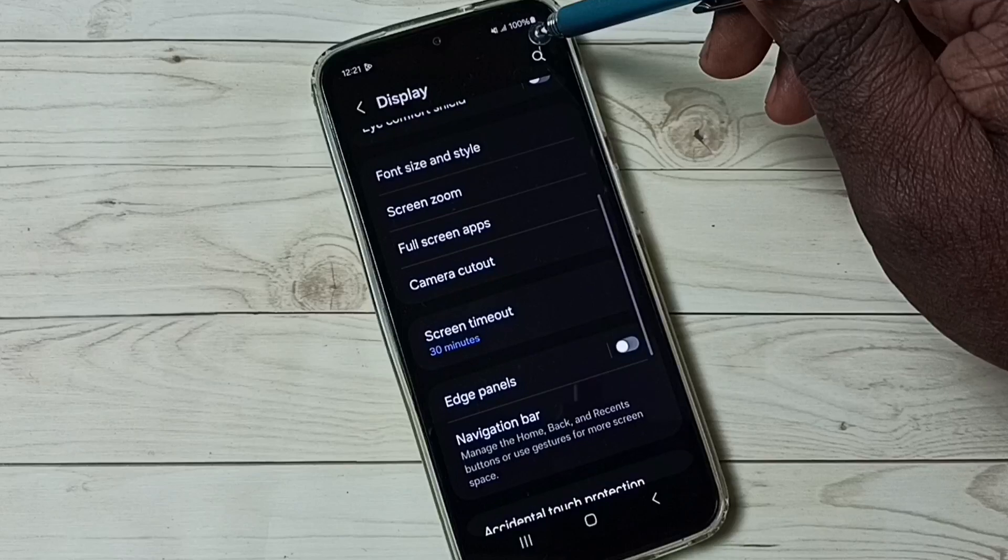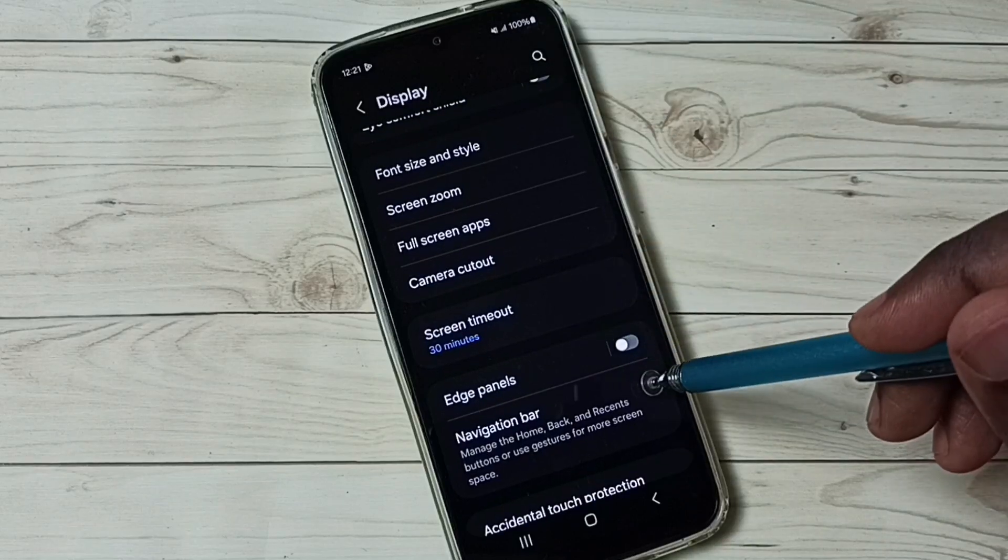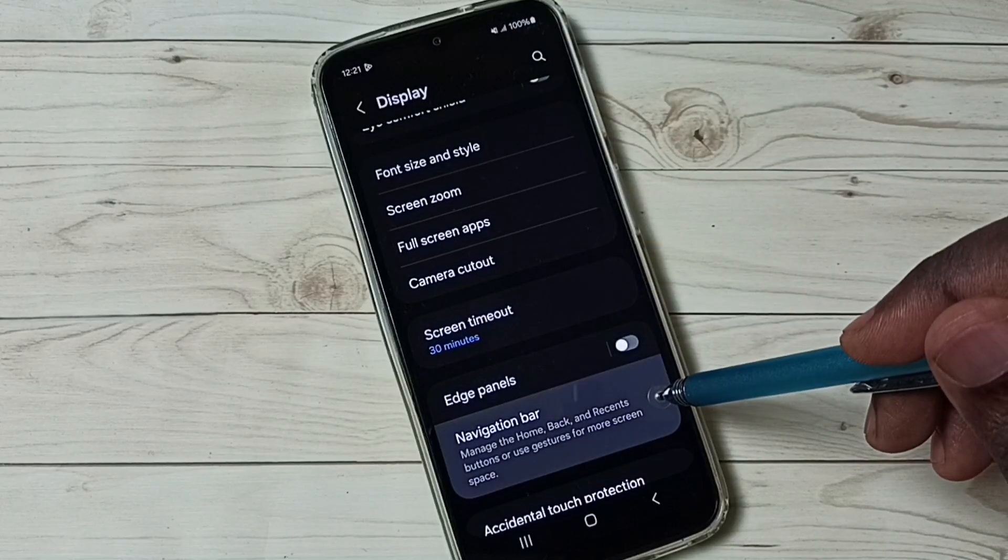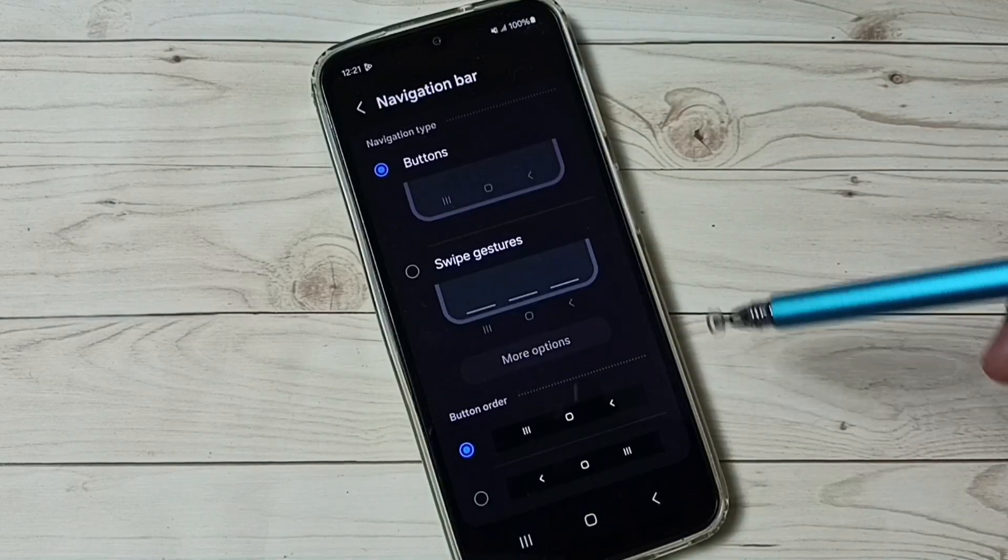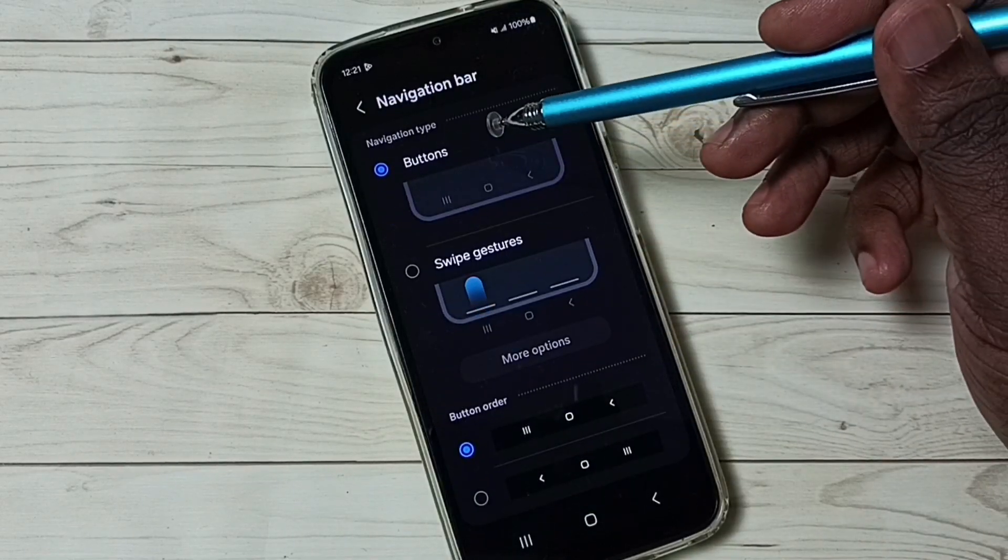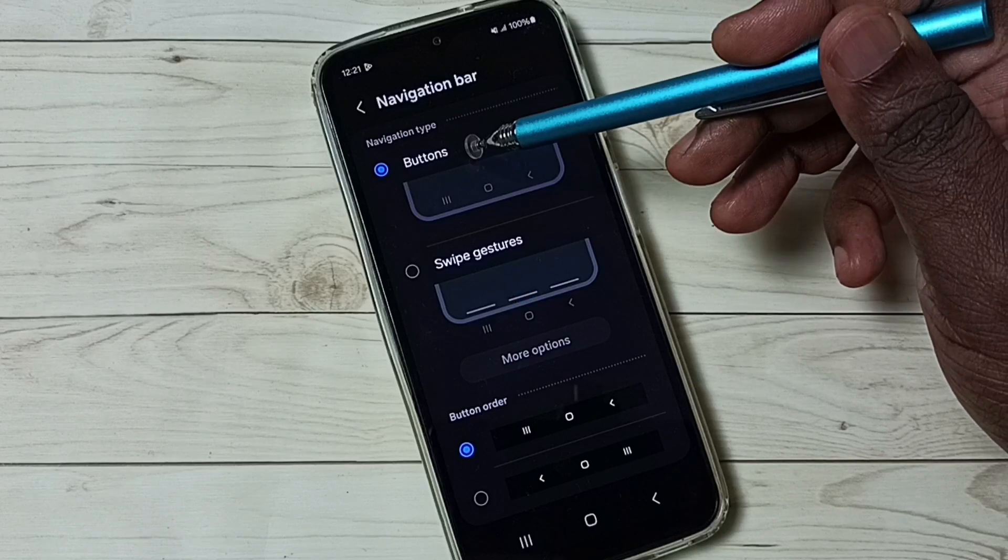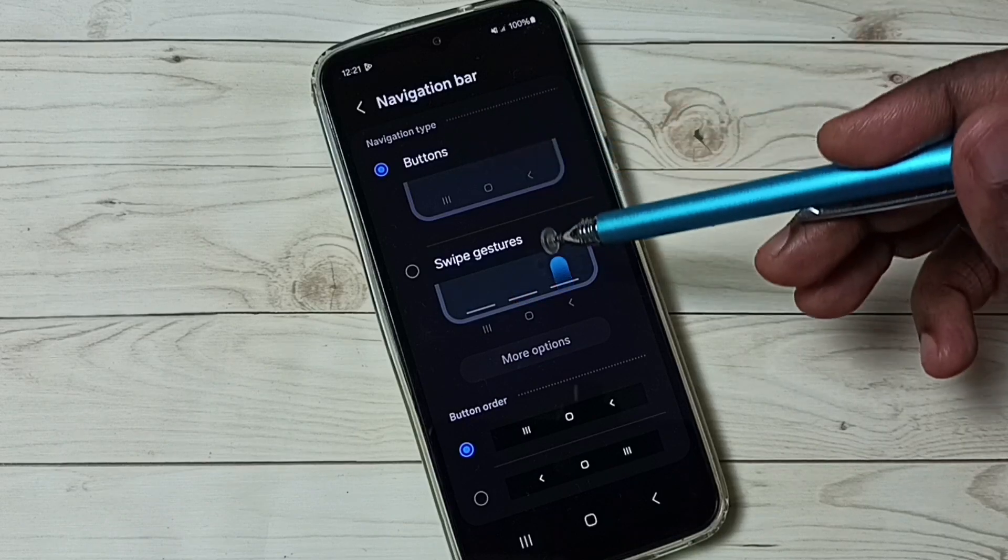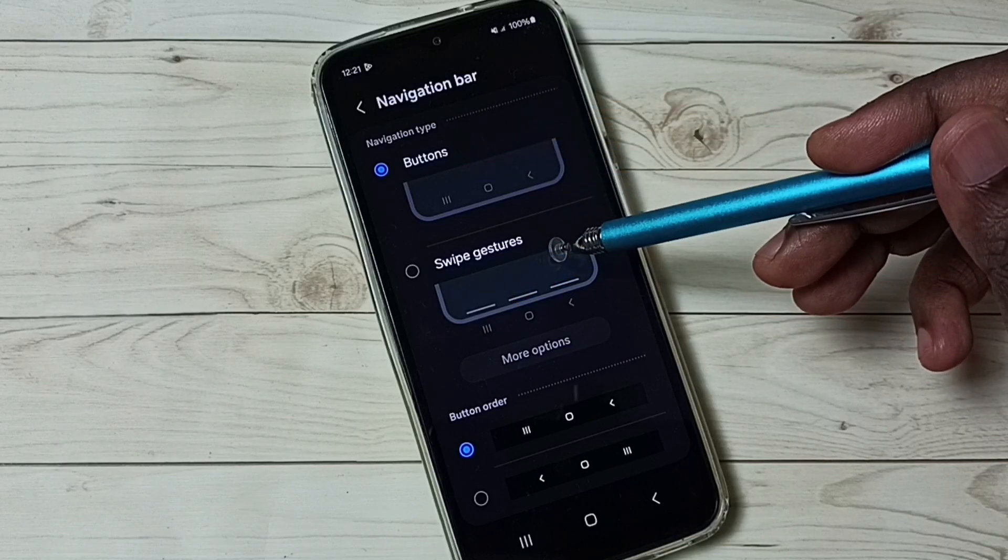Under display, select navigation bar. So here we can see two navigation types, buttons and gestures.